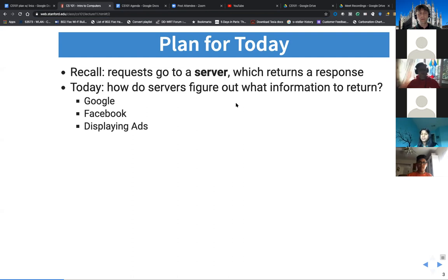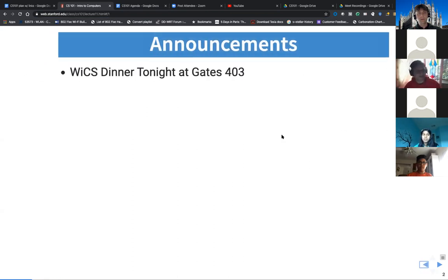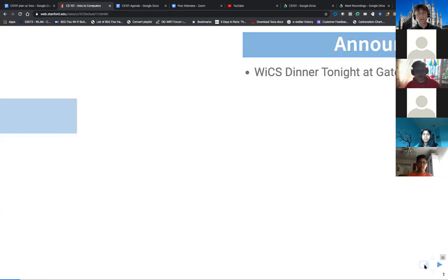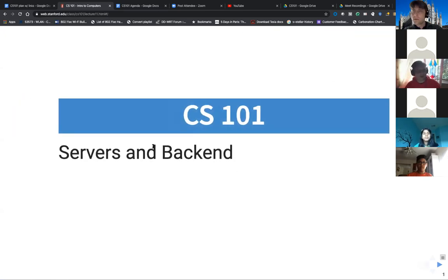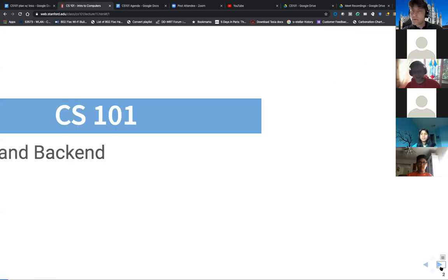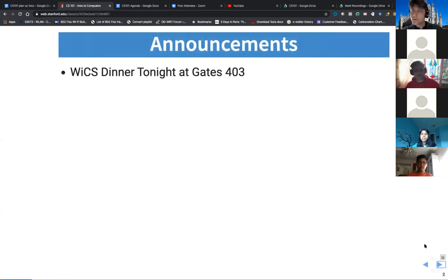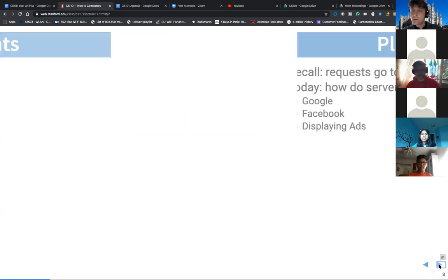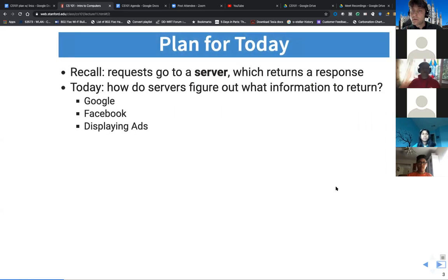Today we're going to cover this idea of servers and something called the back end. What is the back end when it comes to these computer systems? It's really what is happening in the background — what is happening to process the data and the information that you're seeking.